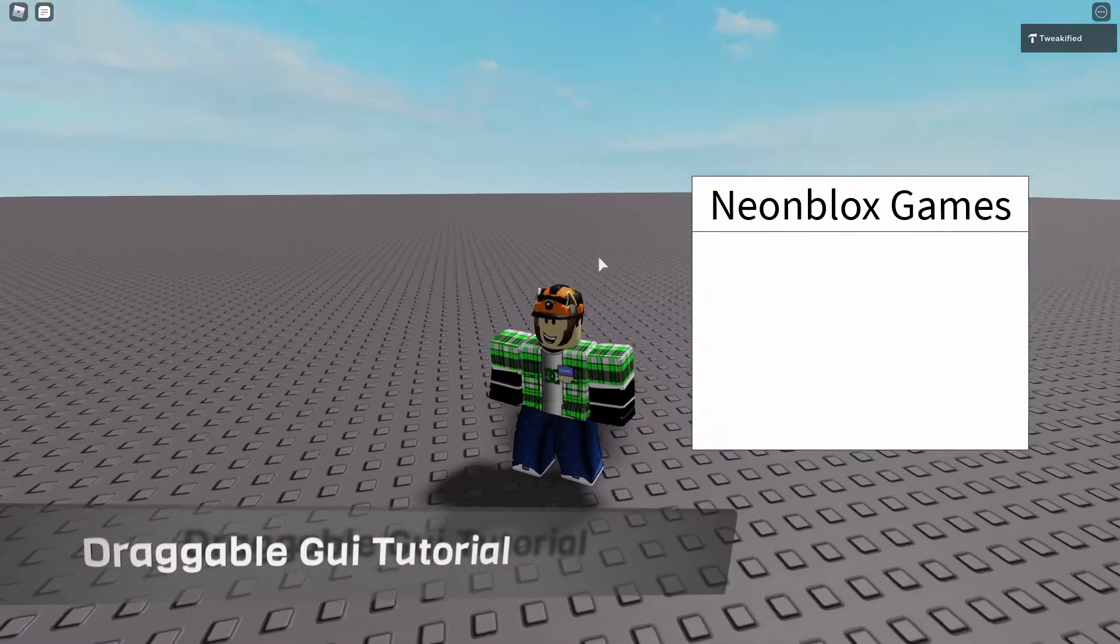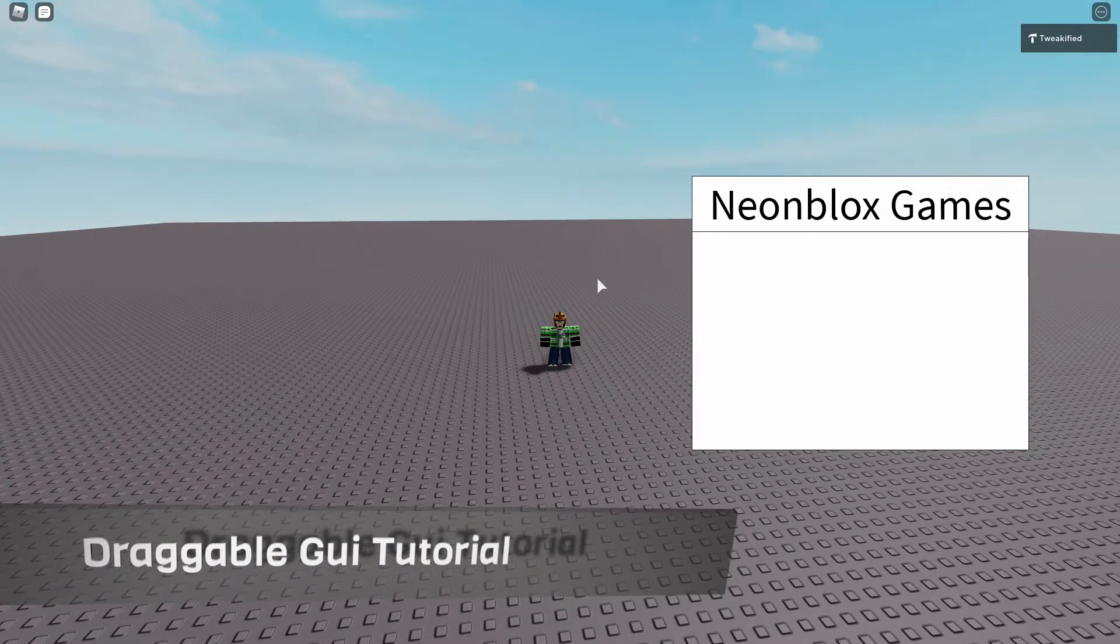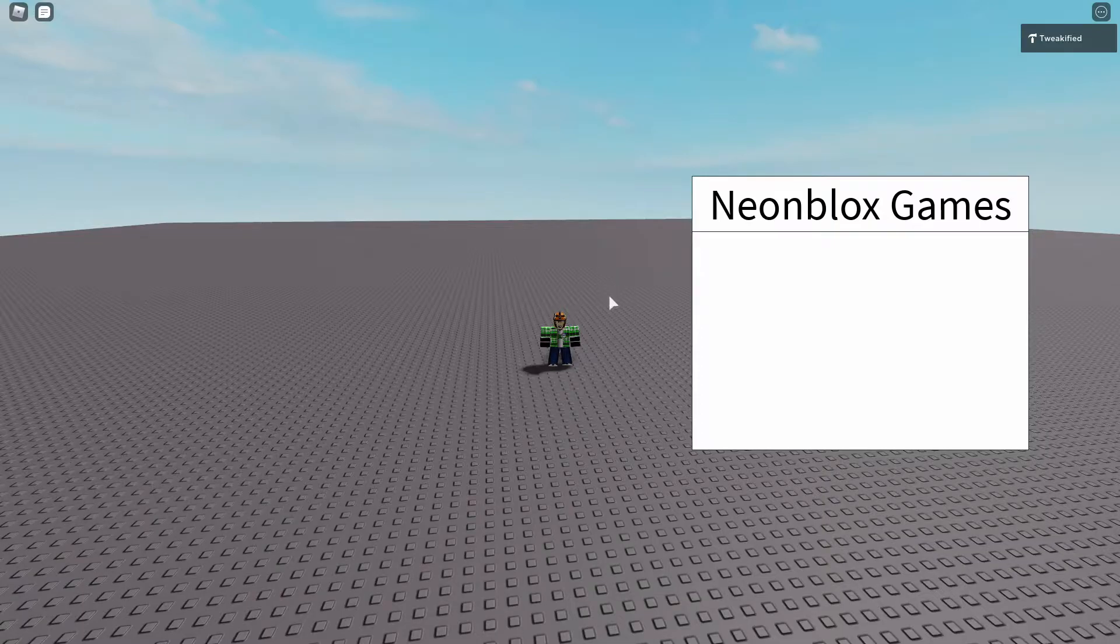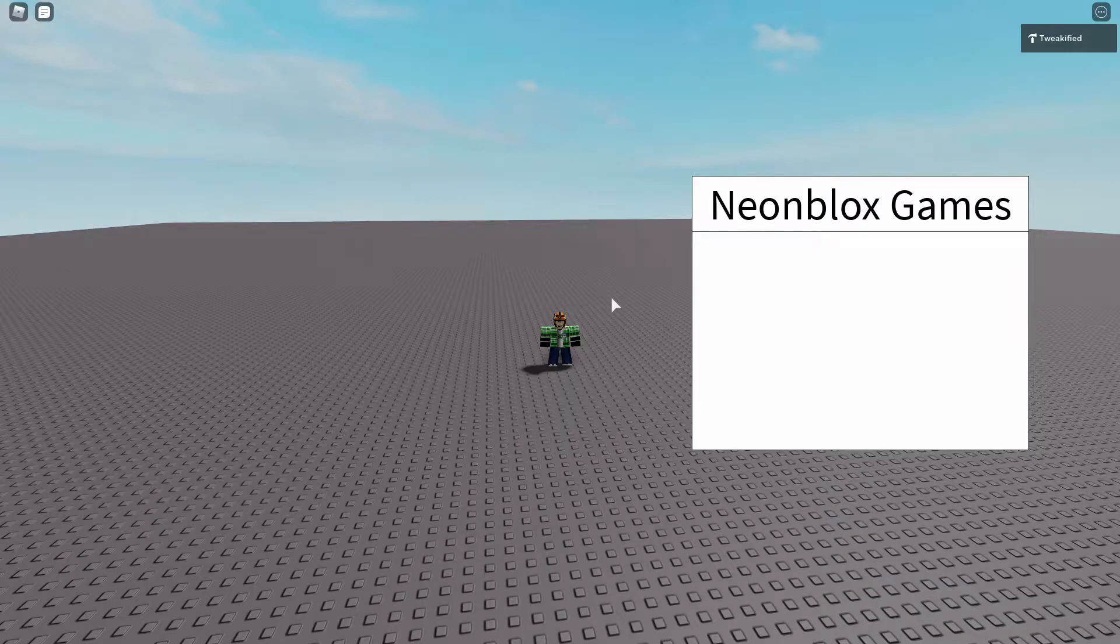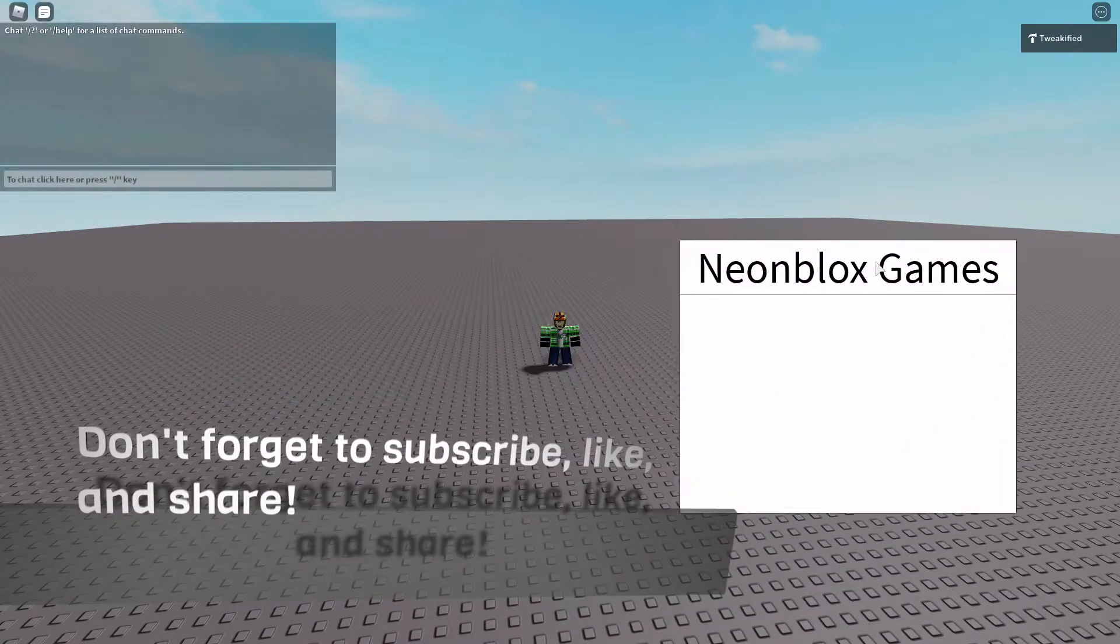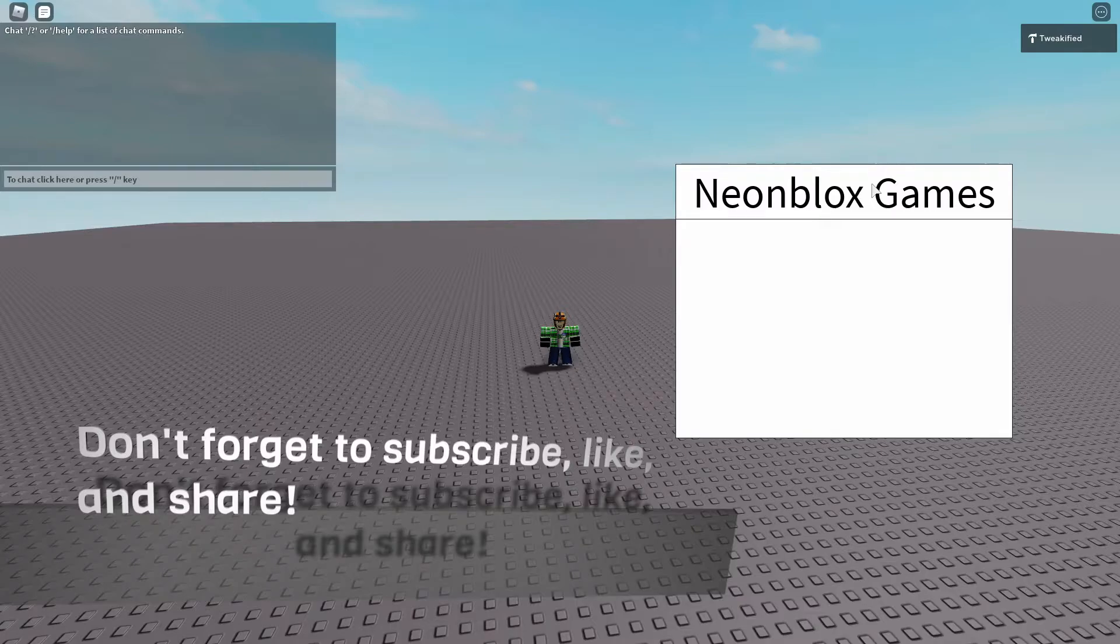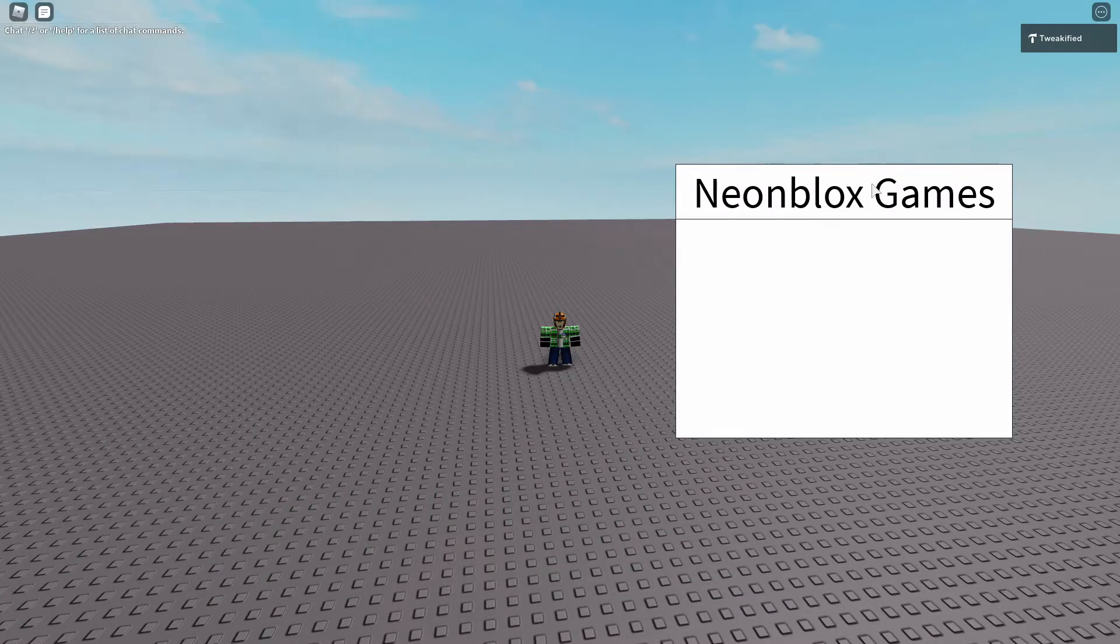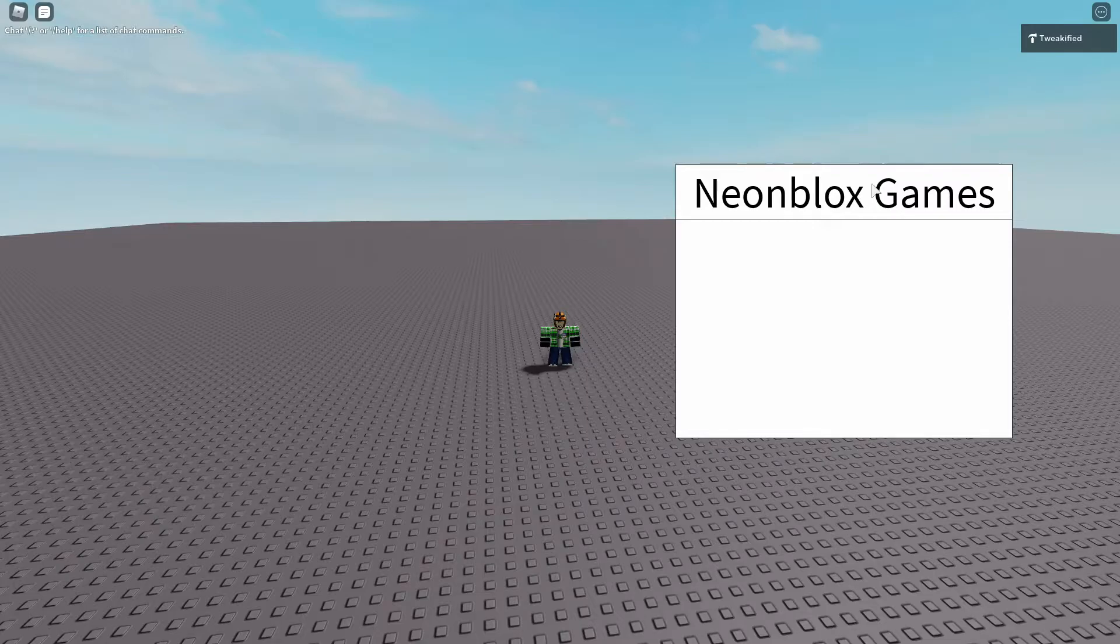Hello guys and welcome back to another video. In this video I'll be showing you how to make your own draggable GUIs. It's a really useful feature to add to your games and it looks really responsive. Before we begin, make sure to subscribe. We're still a really small community so it really means a lot if you guys join.